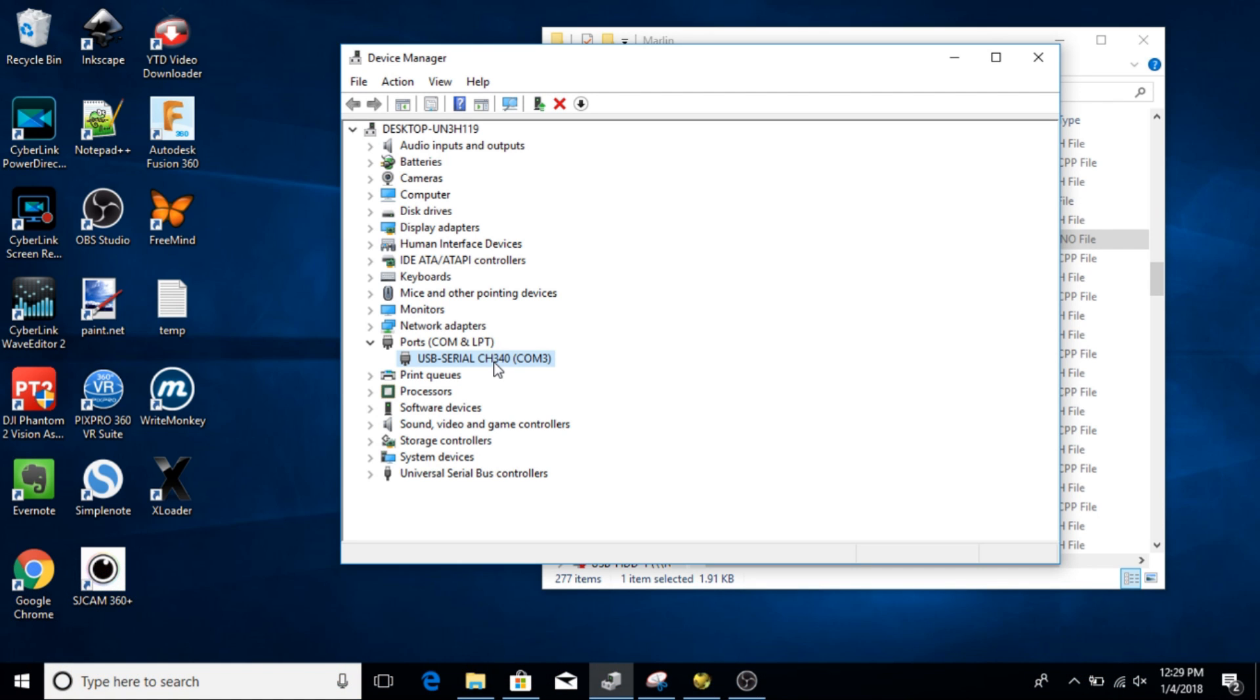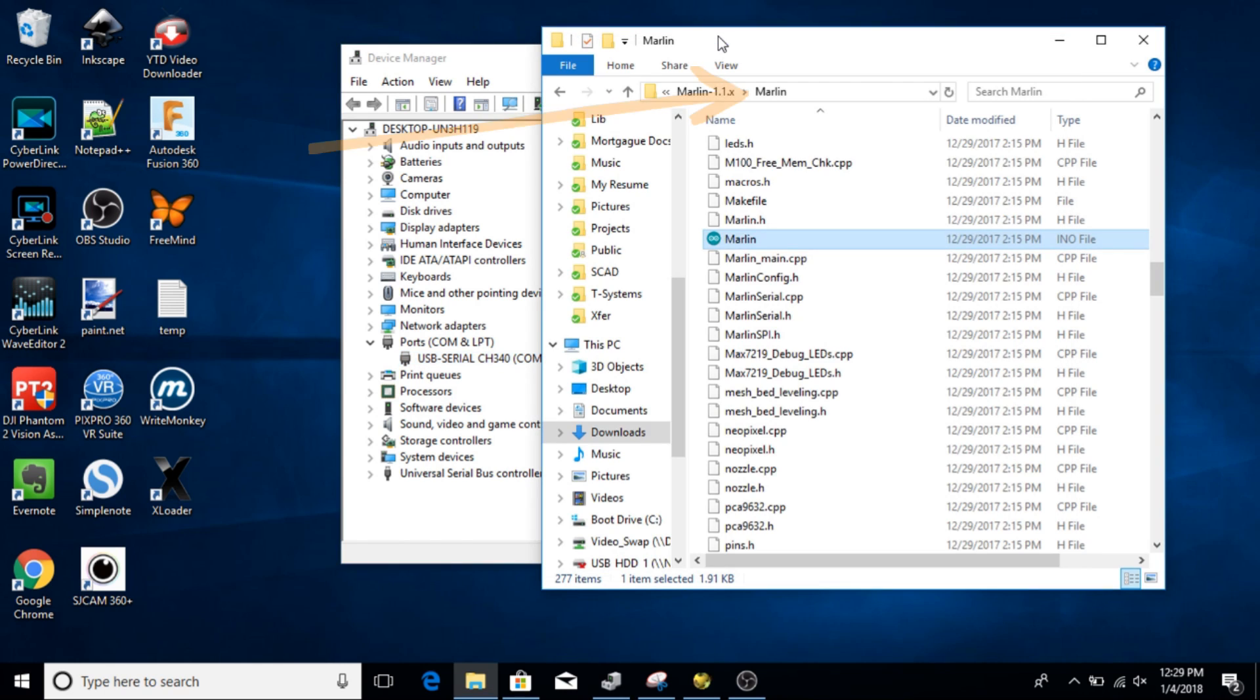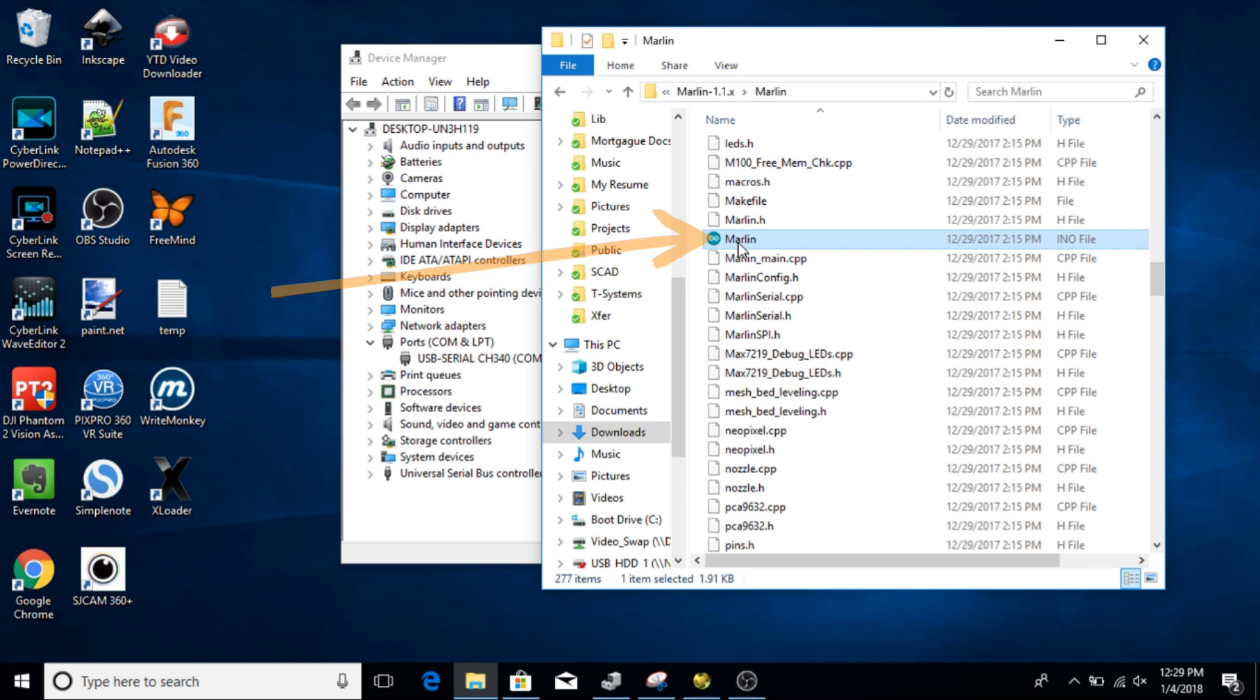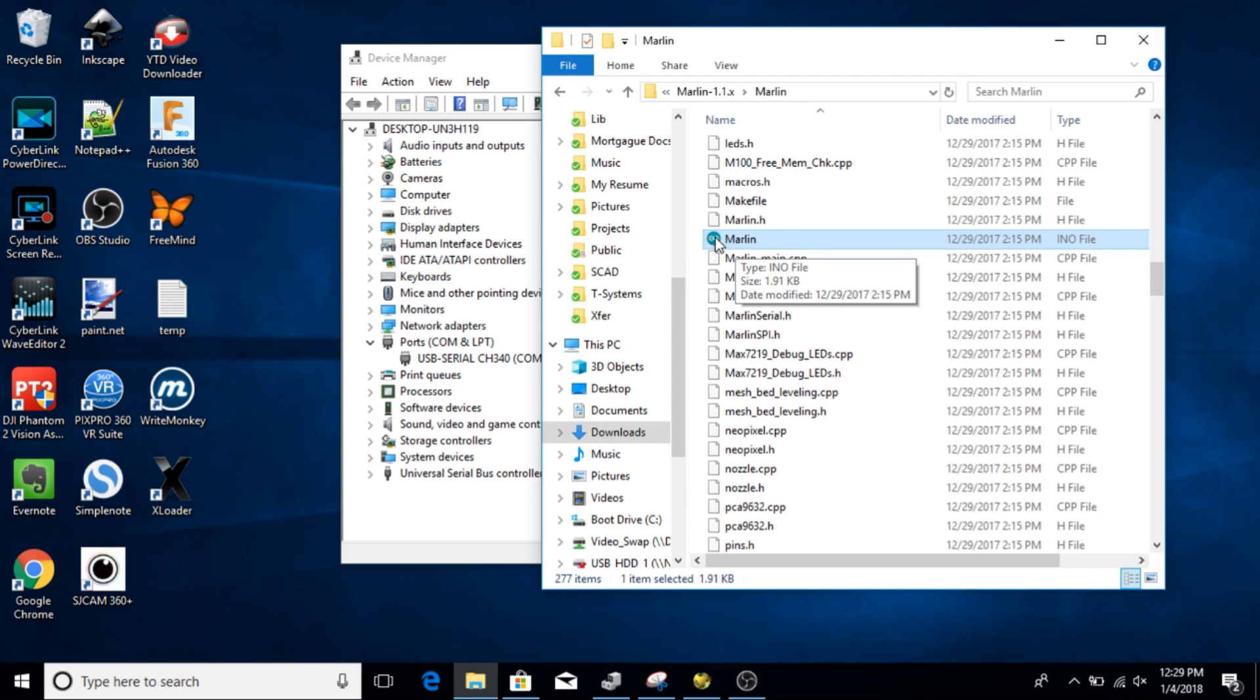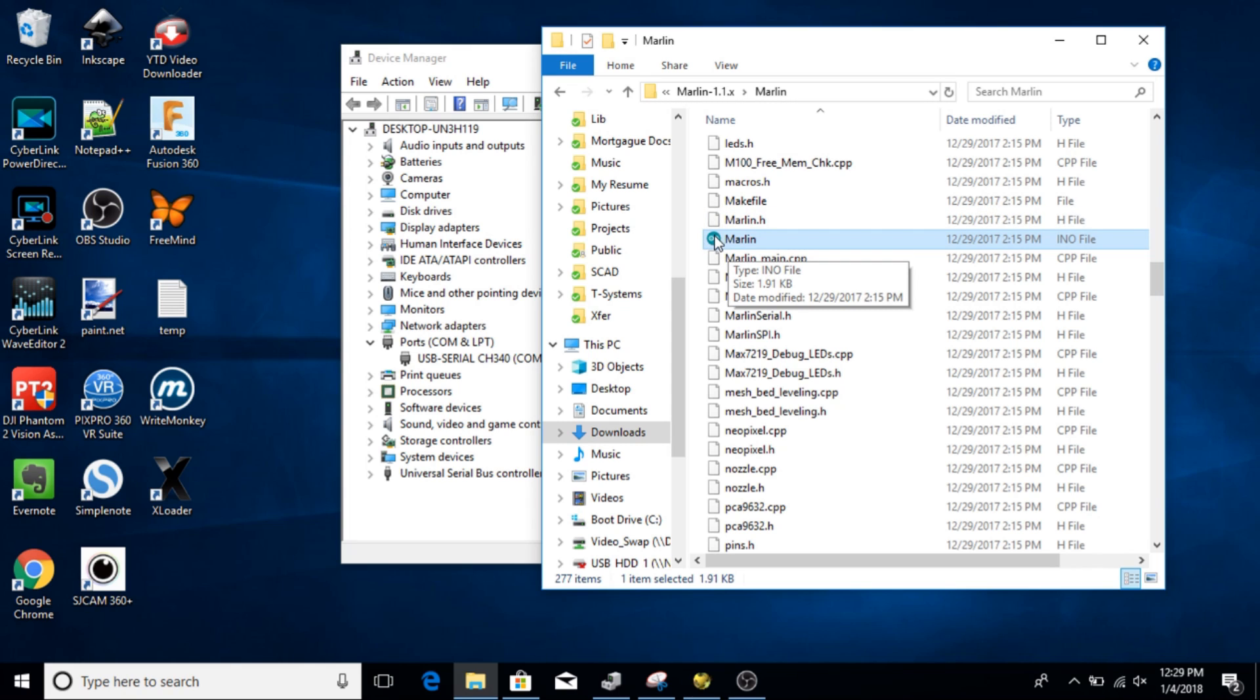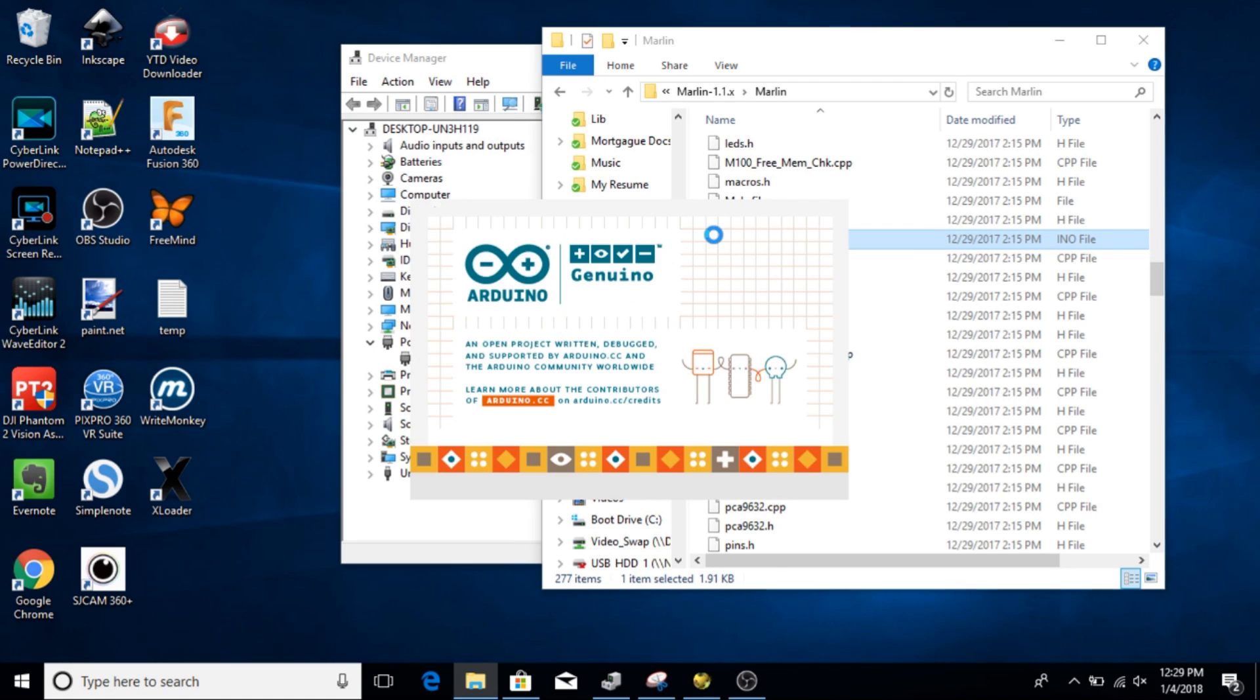So now that we know this piece of information, what we've needed to have done already is actually have downloaded, and I'll have the link down below to the actual source code of the Marlin update that we're going to flash to this. Now I have this on my local drive here, and I've gone into the Marlin file, and I've searched for and found the project file. And you'll notice that it's this icon right here. This indicates that it's an Arduino sketch file. So I'm going to click on this and start the Arduino interface.